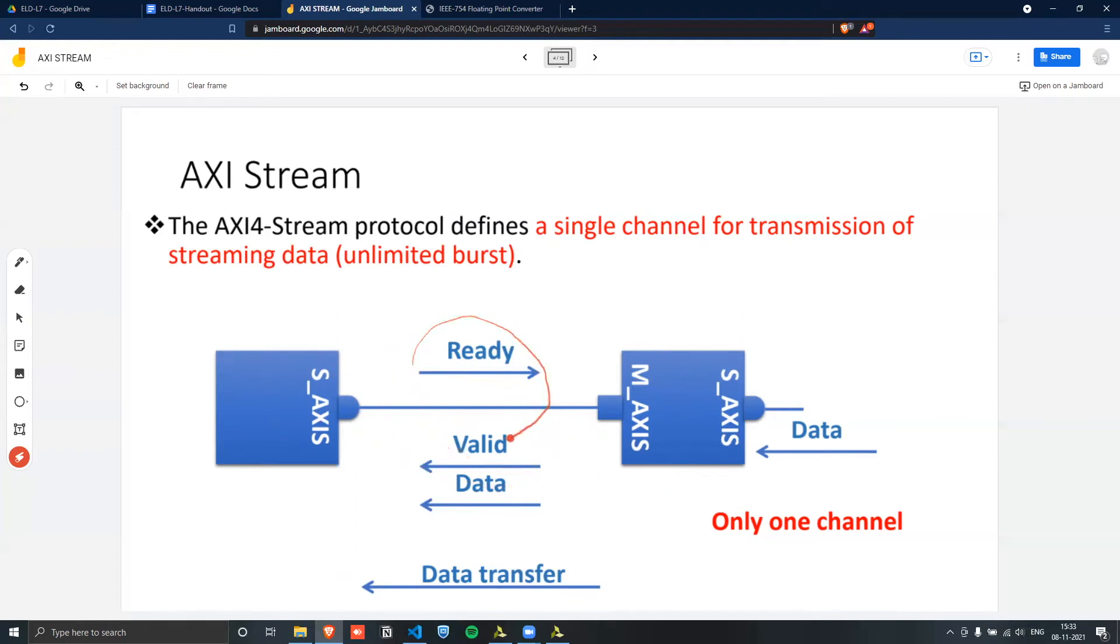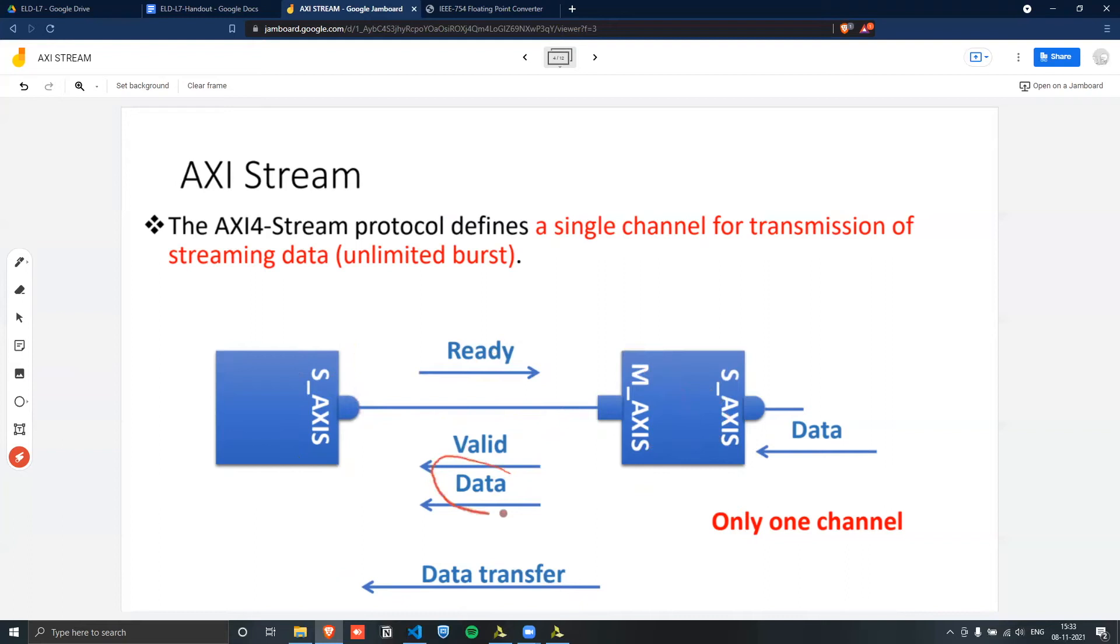And once the slave has sent its ready and the master sends its valid, once both of them are actually one, that means the master is ready to send and the slave is ready to receive, will the data transaction be completed. And this is only for one channel. And then you can have several channels such as this.